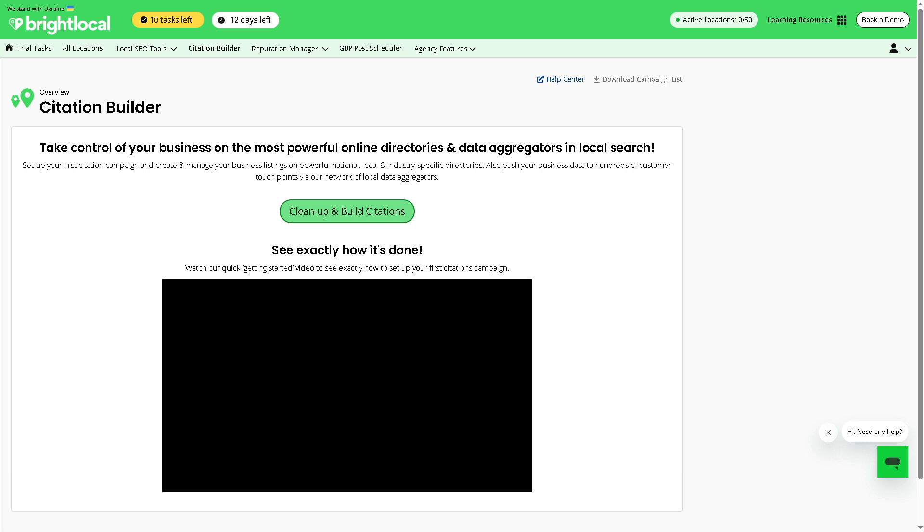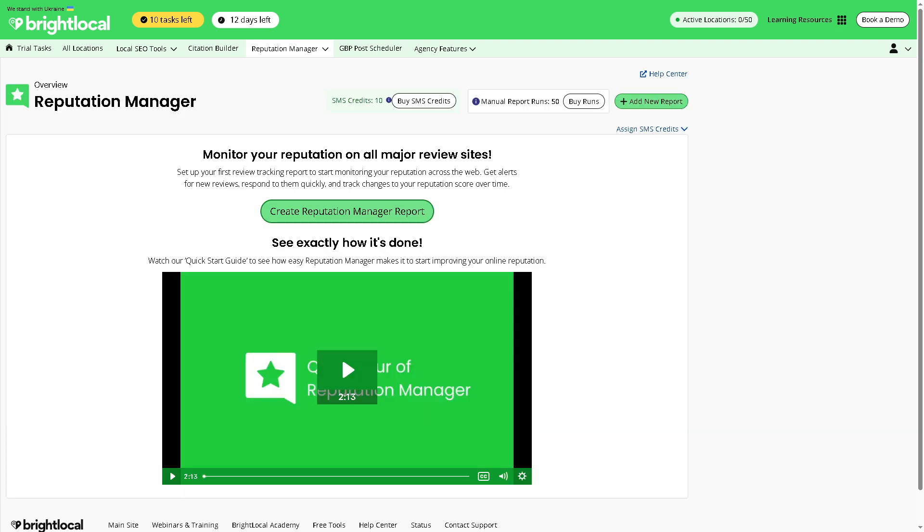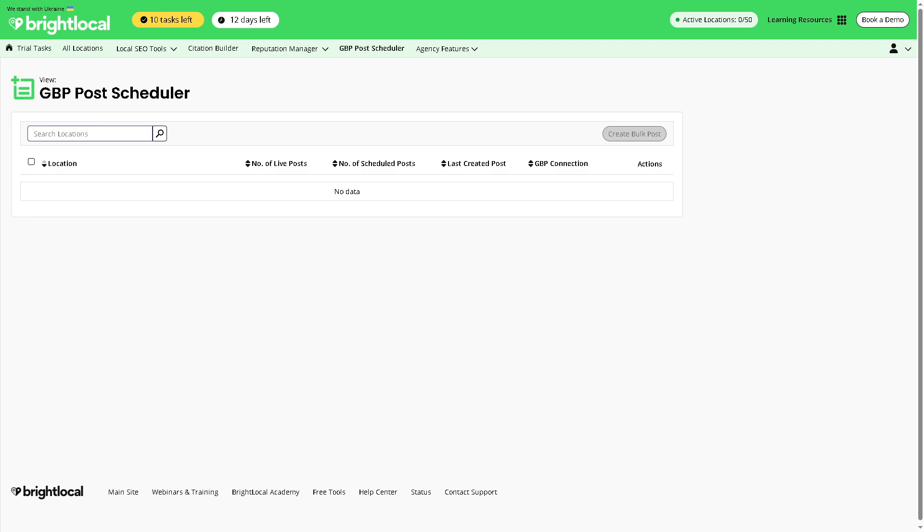Next is the Reputation Manager. With this, it's basically a dashboard showing your review performance across platforms like Google, Facebook, Yelp, and a lot more, displaying metrics like total reviews, average rating, and recent feedback. And then there is the GBP Post Scheduler. It lets you schedule your Google Business Profile posts like social media tools for Facebook or Instagram, which is useful for maintaining consistent promotions, updates, or news in your Google Business Profile.